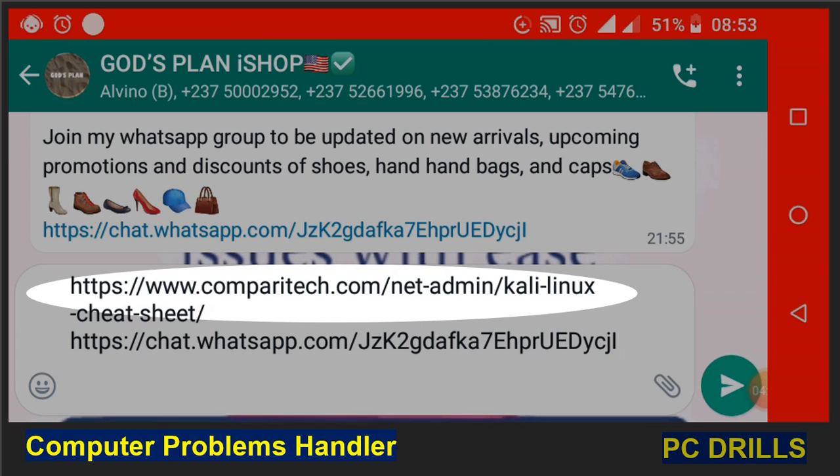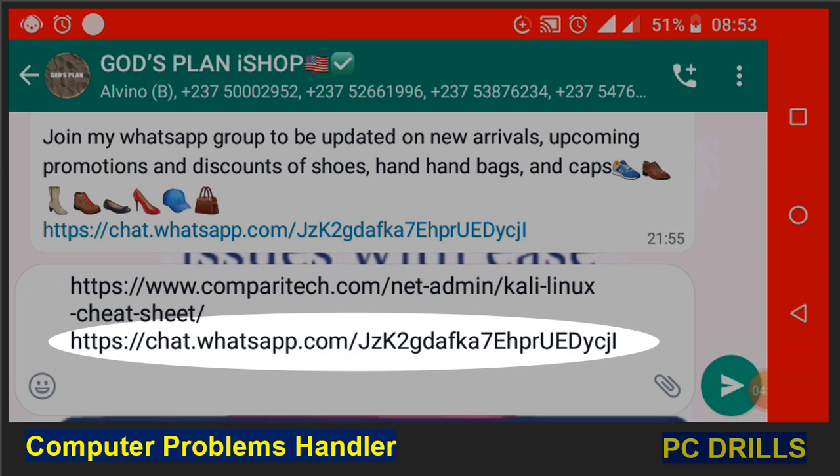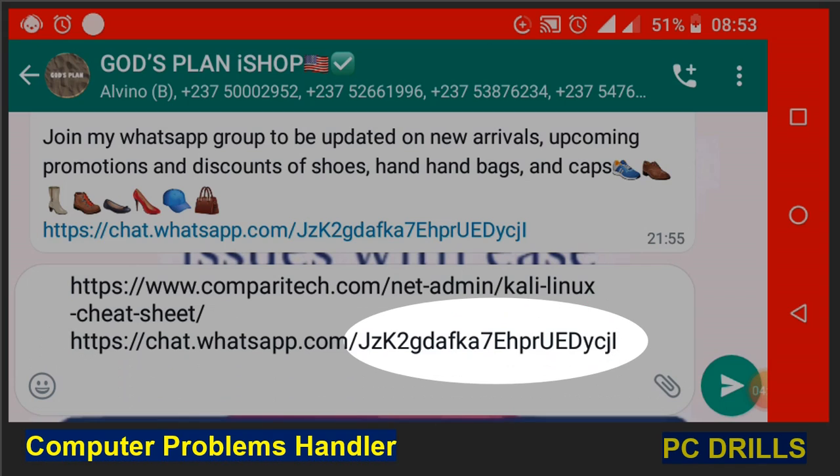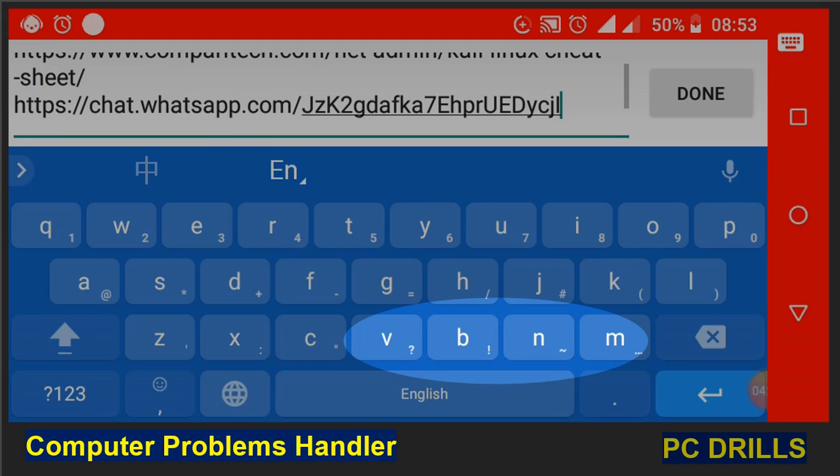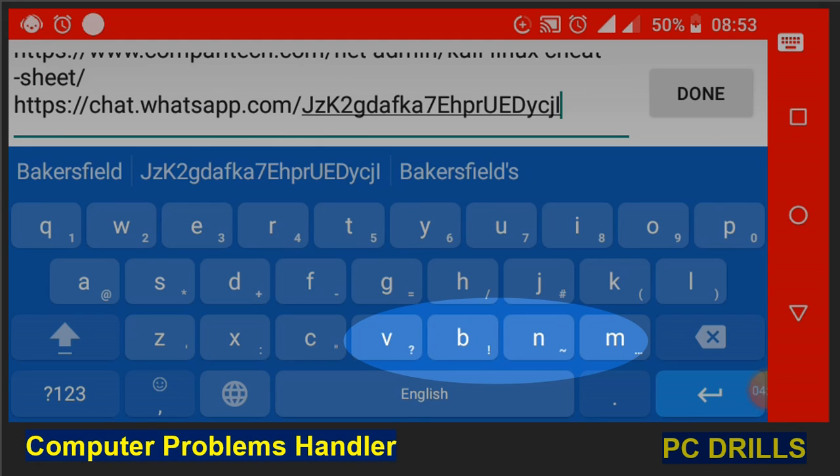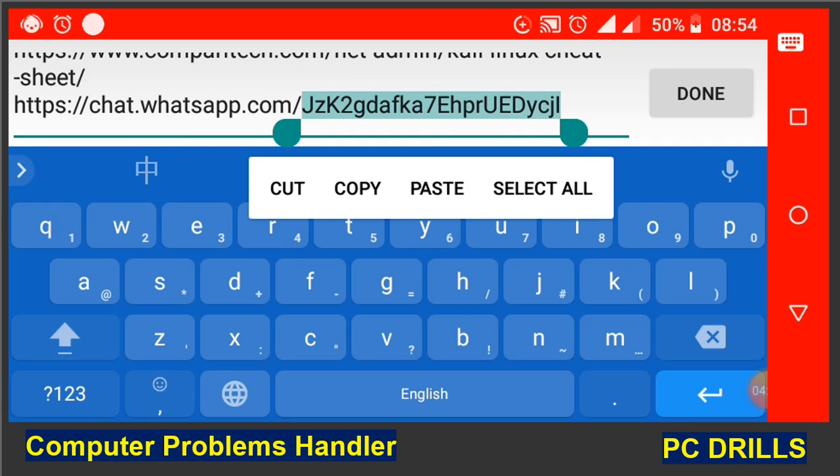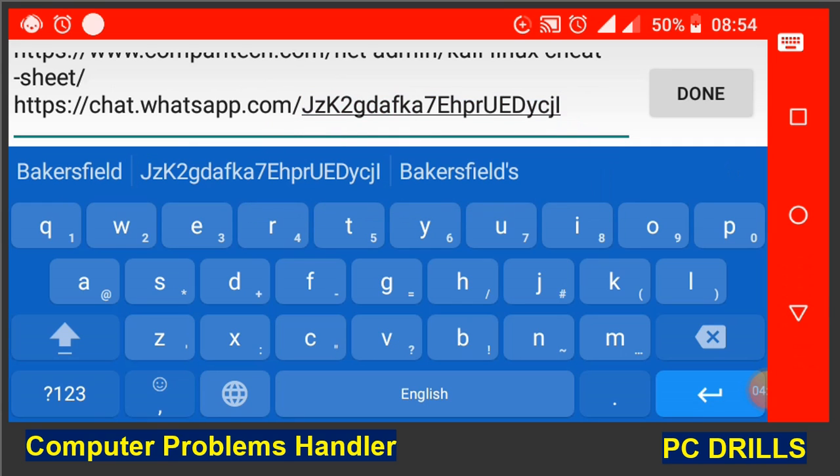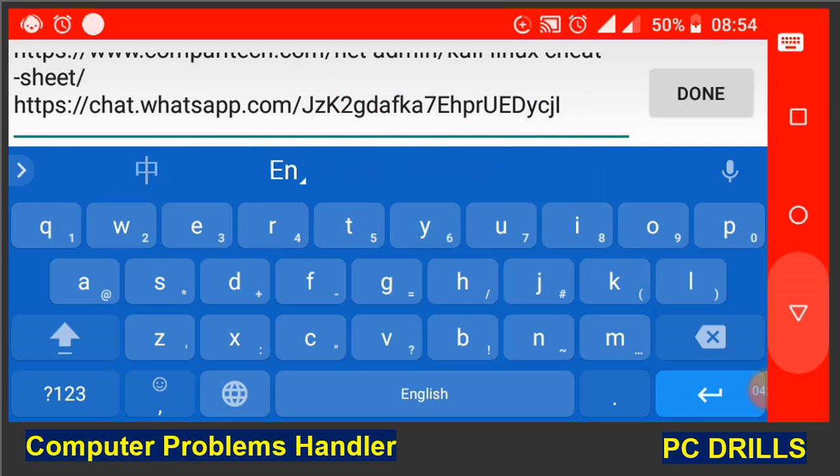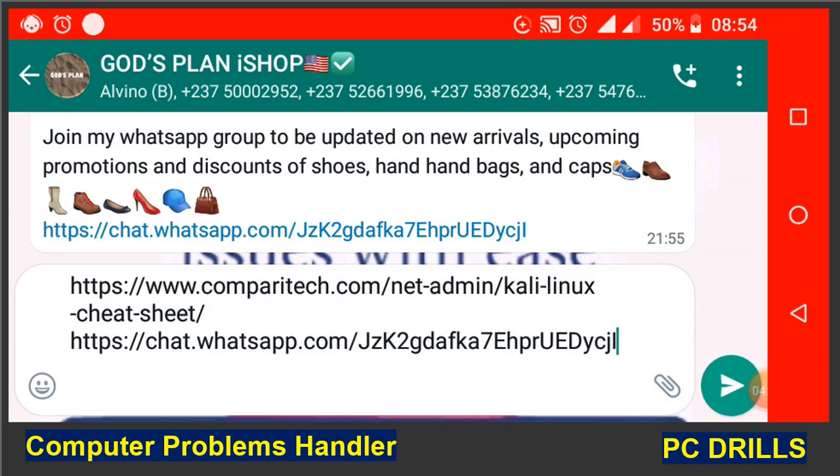You can even see from the second WhatsApp link here, the second part of the link I even have capital letters mixed with small letters and so on. So if you have a link that's being mixed up like this, it will be hard for you to follow up, write all the capital letters, figures, and sometimes exclamation marks, punctuations and so on.